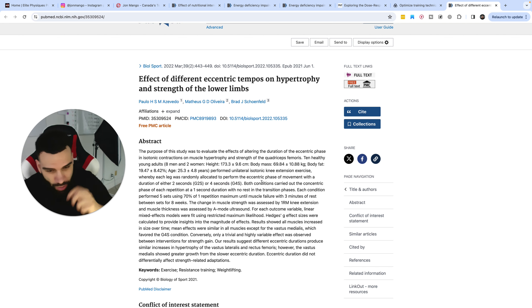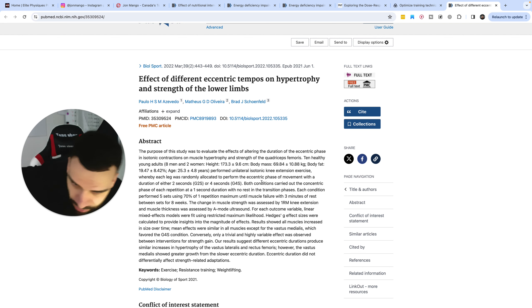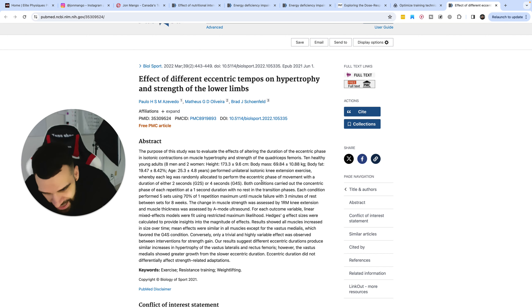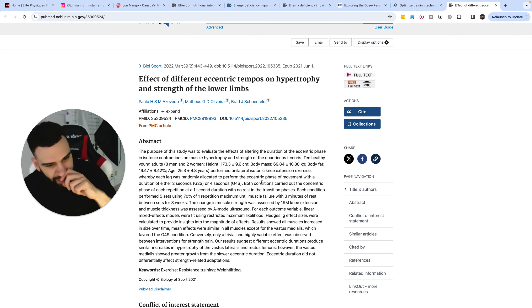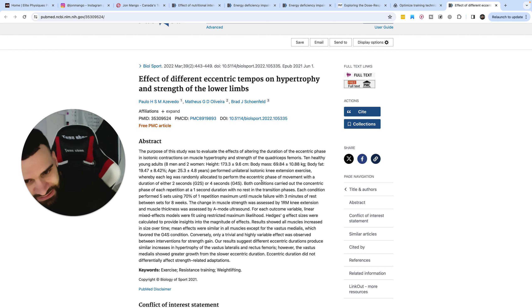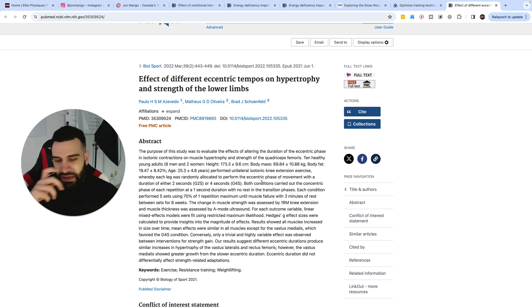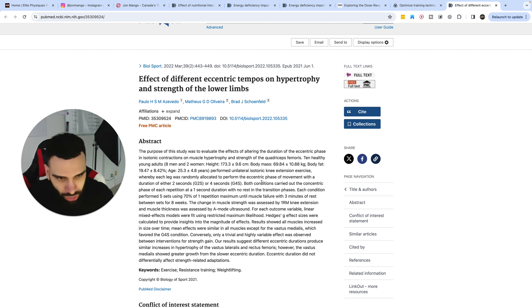But the point is, is at the very least, with a longer eccentric, slightly longer, you will match or potentially in some cases surpass the potential for hypertrophy. In other words, slow and controlled on the way down, not too slow.